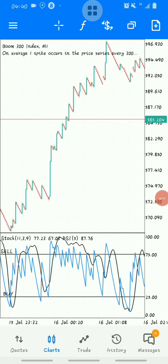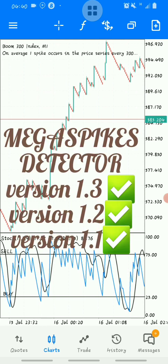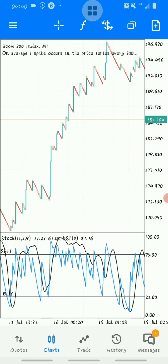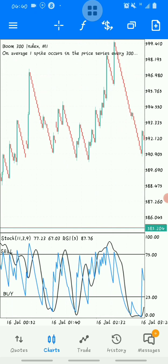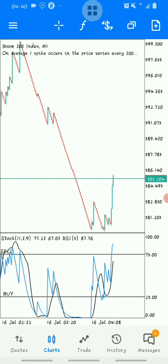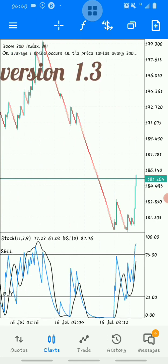Hello traders, welcome back to the Macho FX Squad channel. Many requests have come in about how to use the mega spikes detector. I'm going to show you all three versions of the mega spike detectors on mobile, then switch to PC and show you how to get them and set them up correctly to improve your boom and crash trading. This setup here is the first version of the mega spike detector.